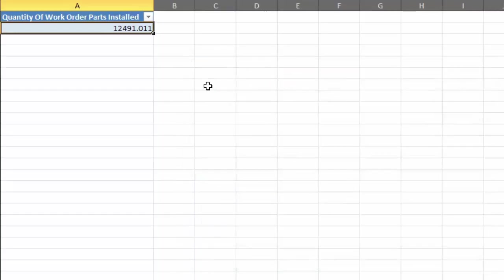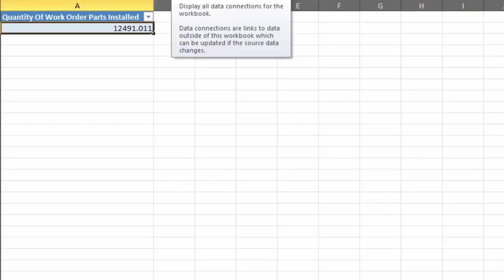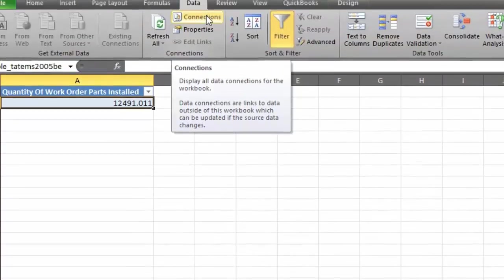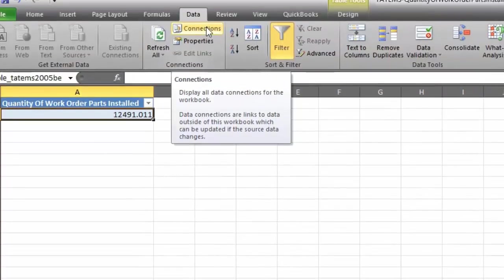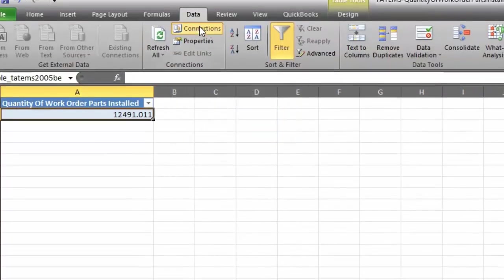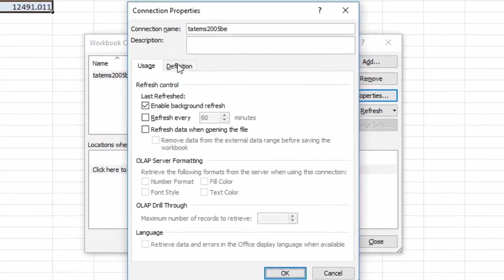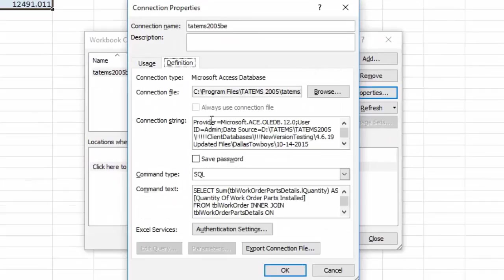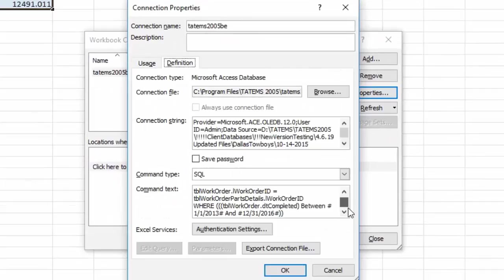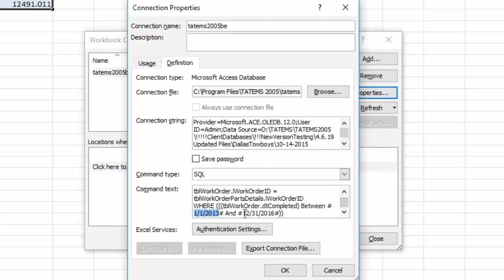And then we close that, and you can save it. The next time you open it, all you got to do is go back in here to data and connections, properties, definition, and then scroll down here to the bottom of this command text and change your date range when you want to look at a different date range. All right, hopefully that helps, thanks, take care.